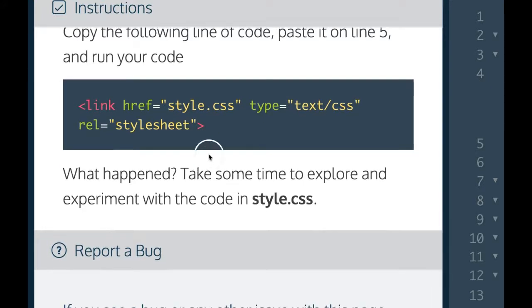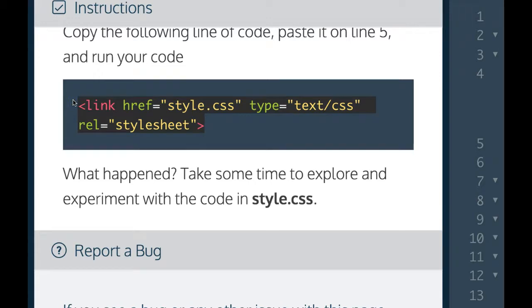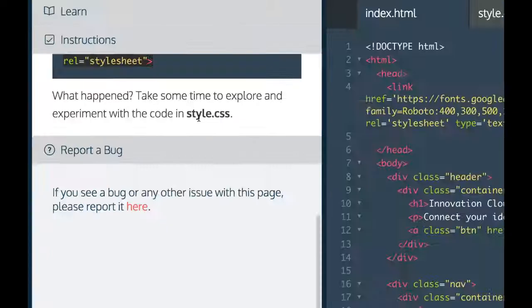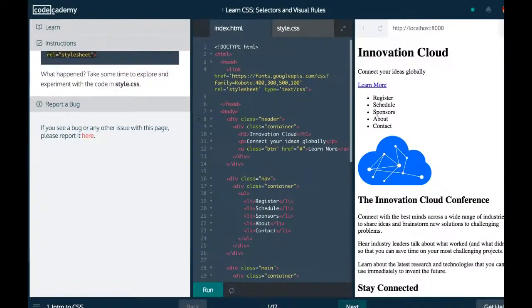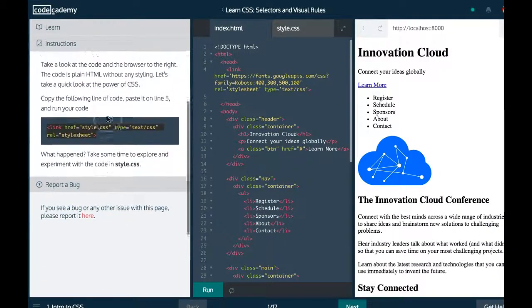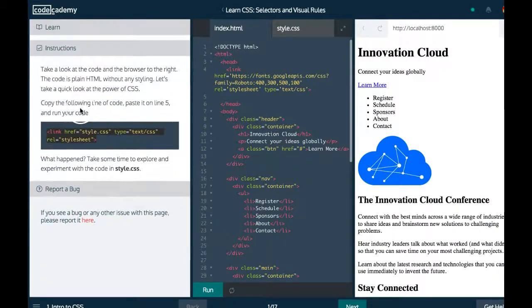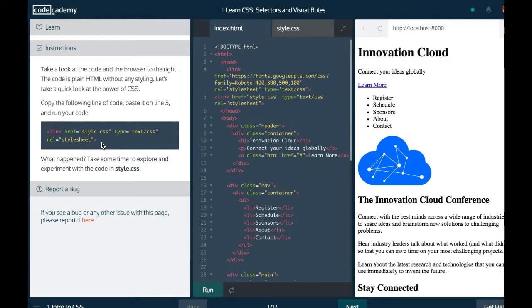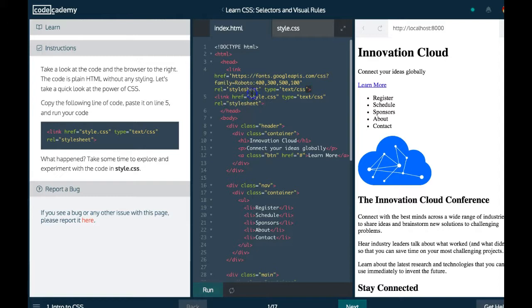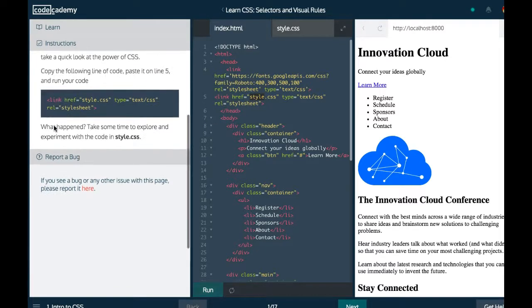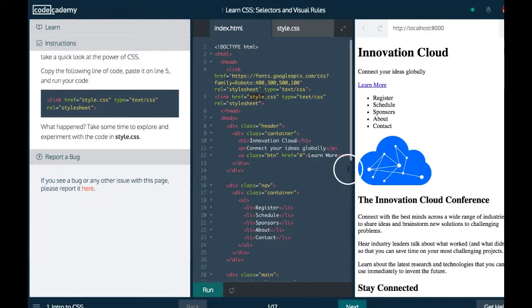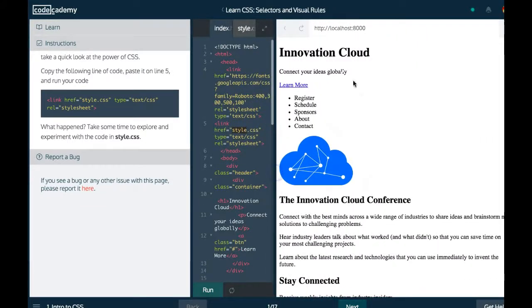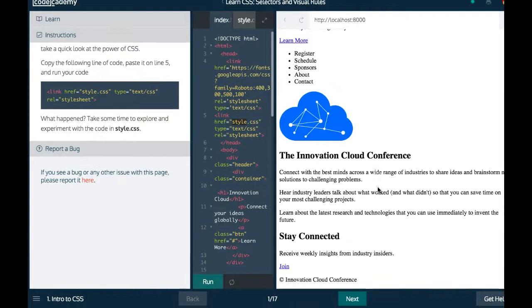So here we have our link which will link to our CSS. Let's come over here. Like it says, paste it on line five. Paste. Now we're linking to this external style sheet. So let us run this right now.